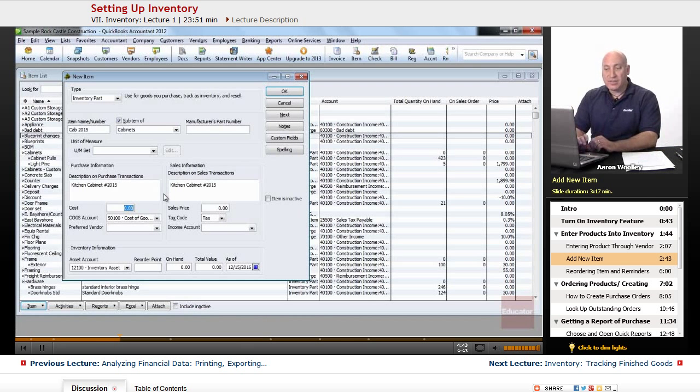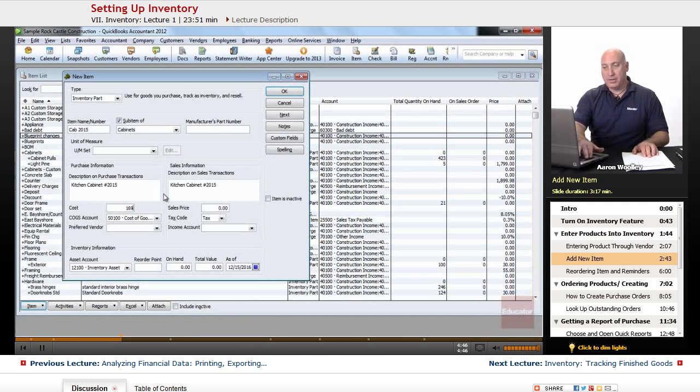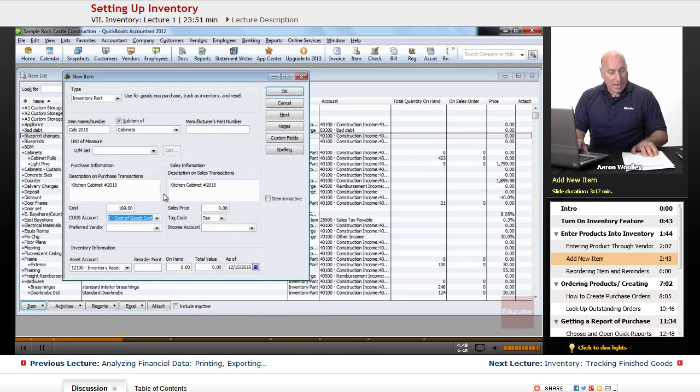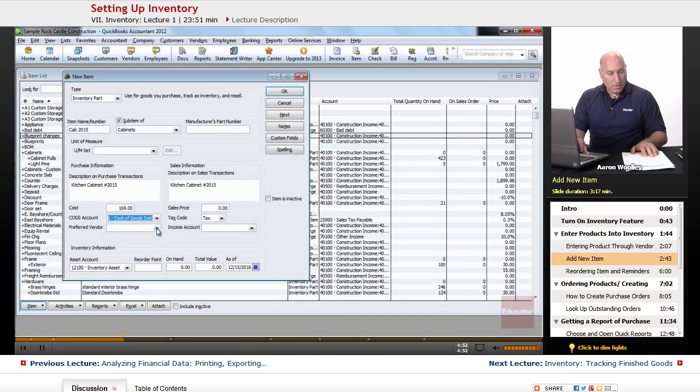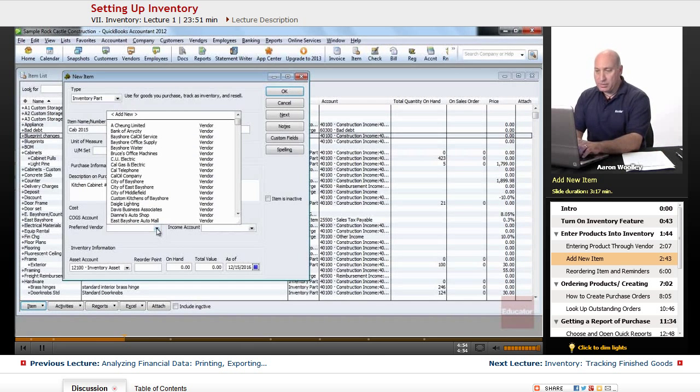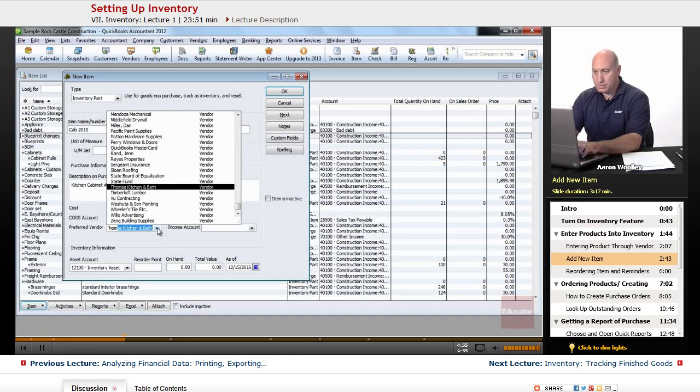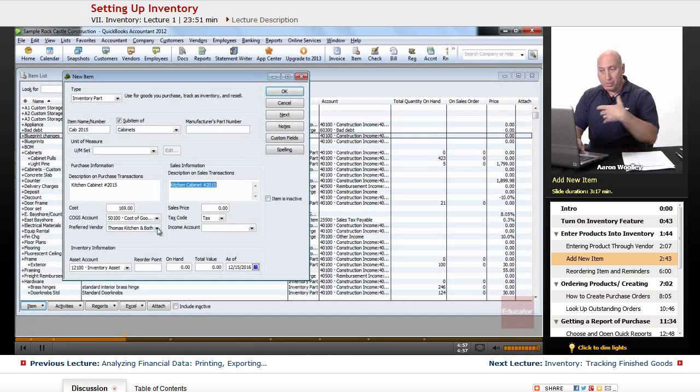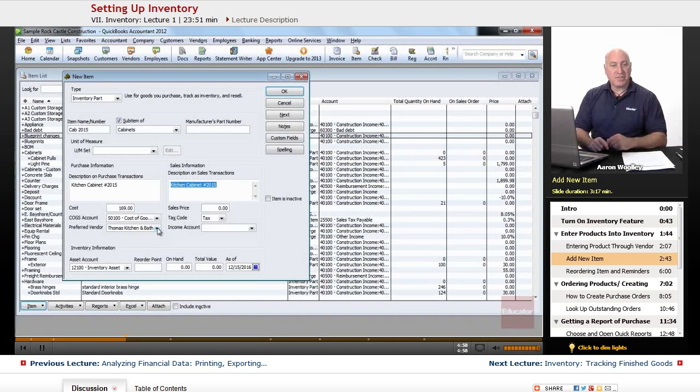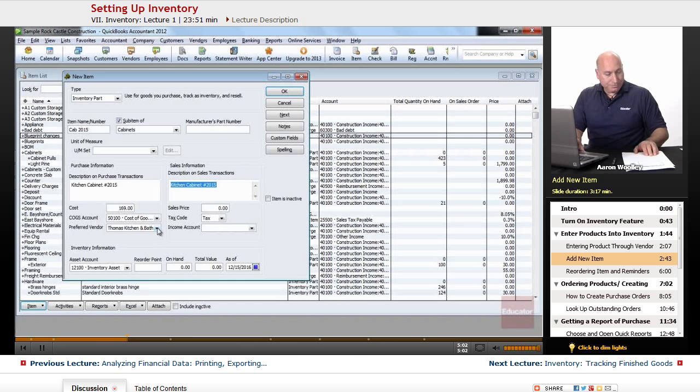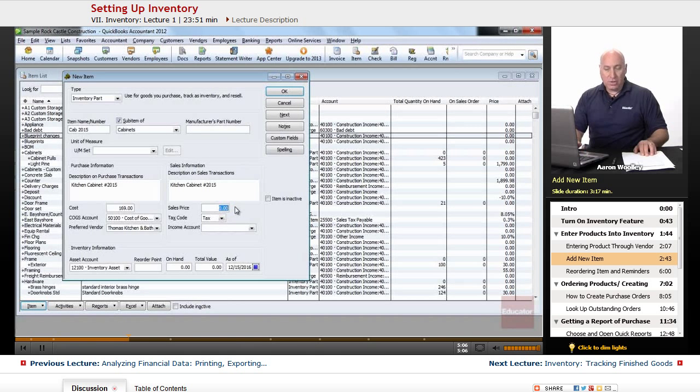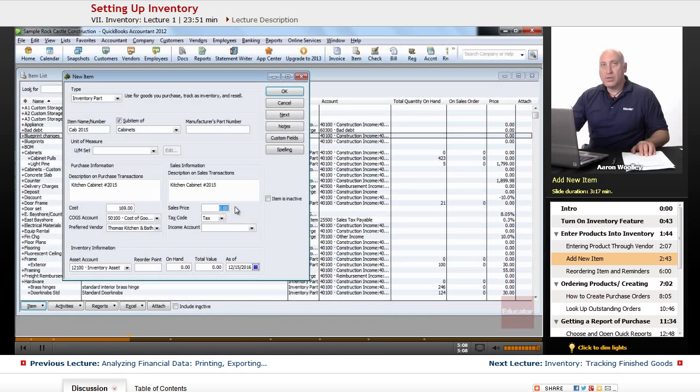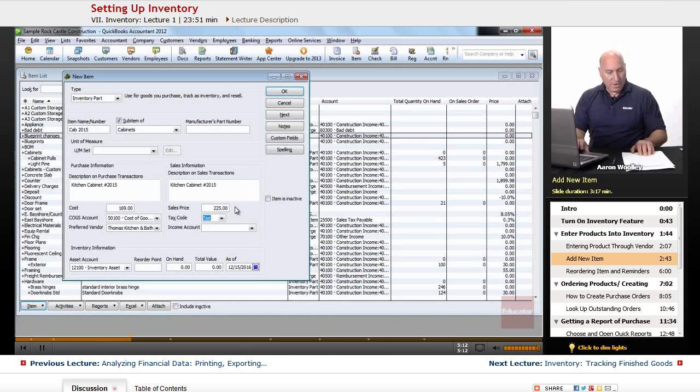Under the cost section, we're going to say it's $169. And the preferred vendor, we're going to choose Thomas kitchen and bath. That's where we're purchasing these cabinets from is from Thomas kitchen and bath. In the sales price field, we want to sell it to our customers for $225. A bit of a markup there.